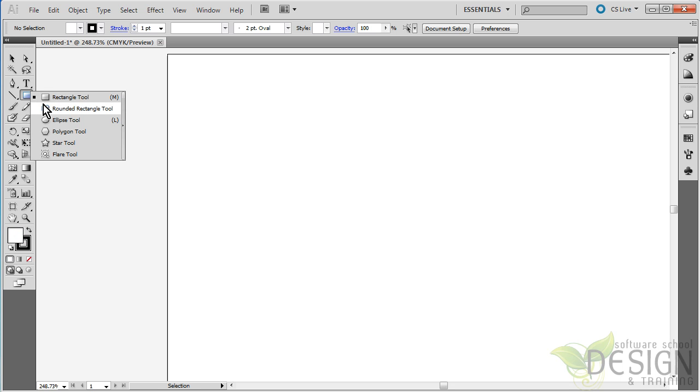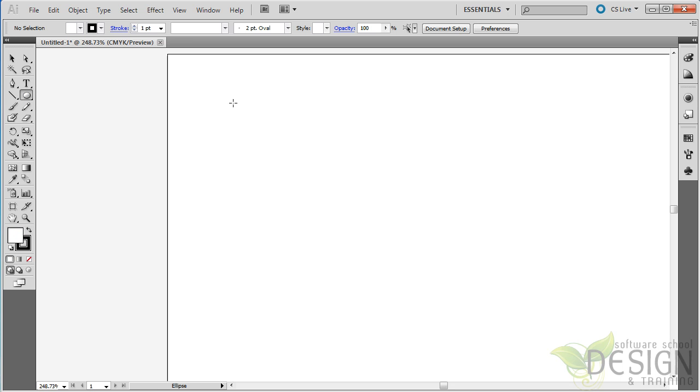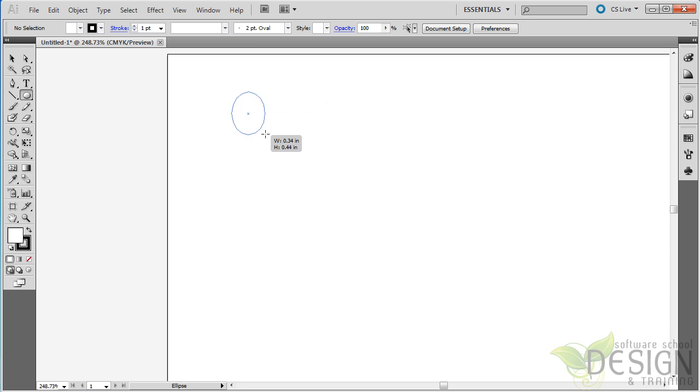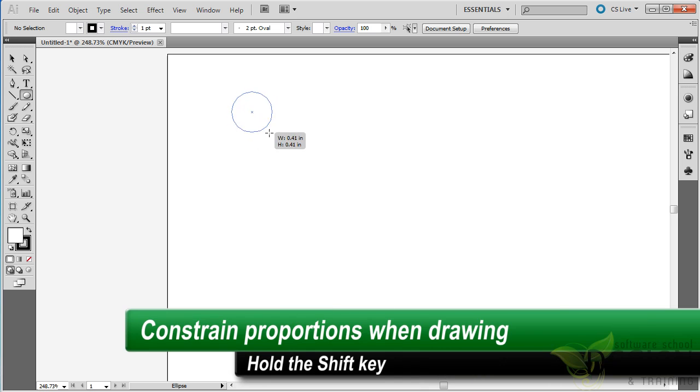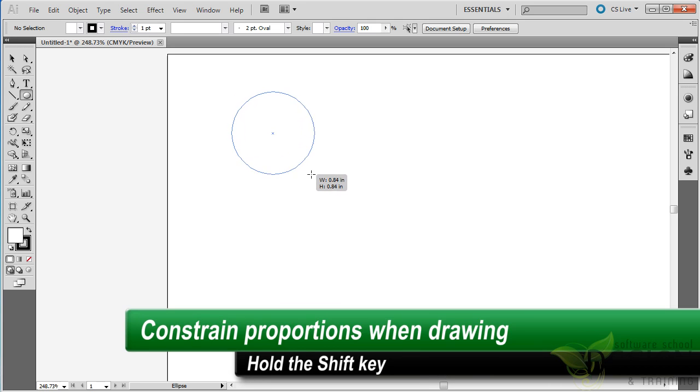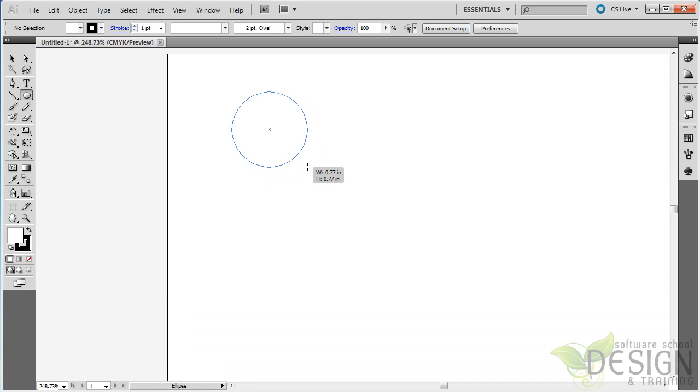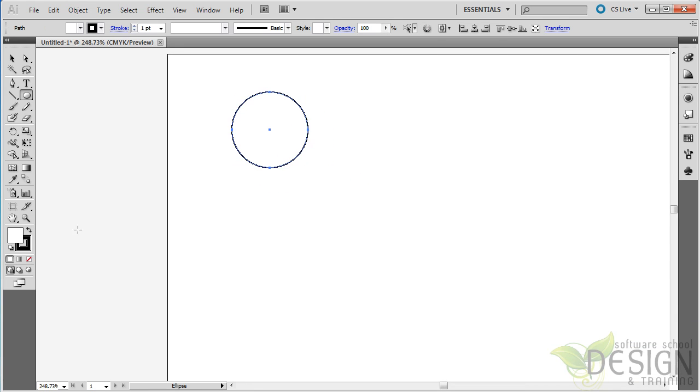I'm going to get the Ellipse tool and draw a circle. Now, if I simply do it freehand, I could end up with a cigar shape or egg shape. But I'll hold down the Shift key so it constrains the proportion, and I know I'm dragging a perfect circle. It gives me the default, which is white fill and black stroke.